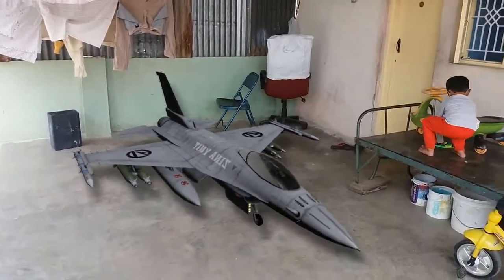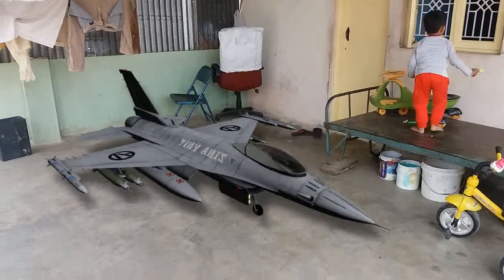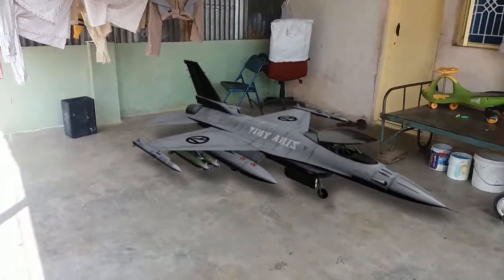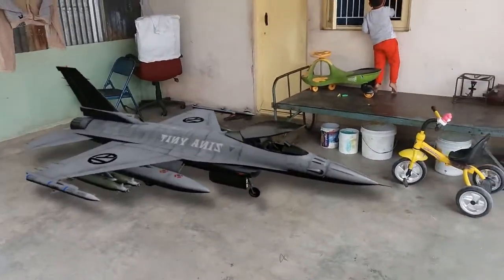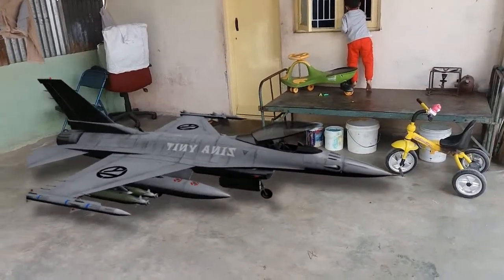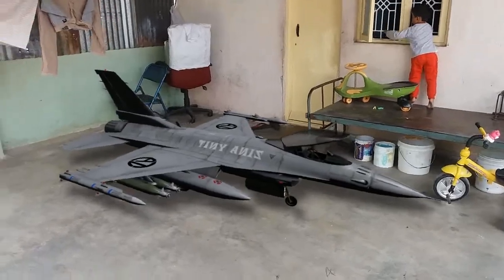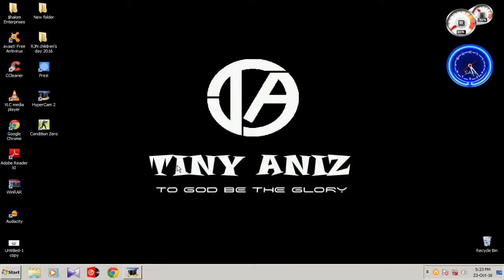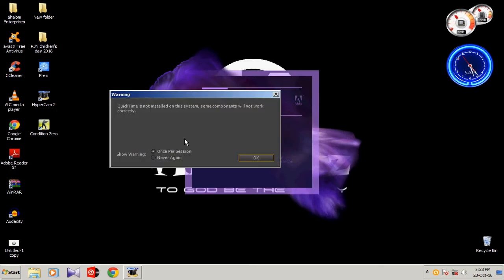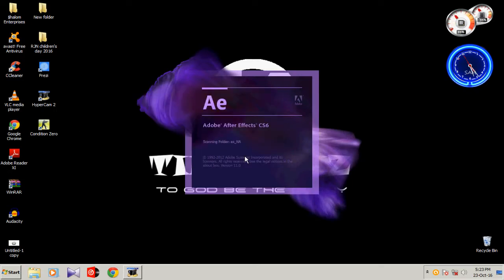Hi guys, my name is Bob Solomon for Tiny Annie's Creations. Today in this tutorial we're going to learn about how to add some cool 3D models in your video using 3D camera tracker. Let's open Adobe After Effects.